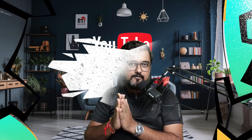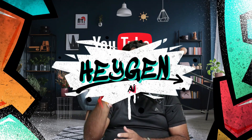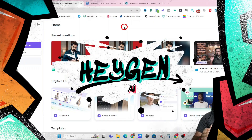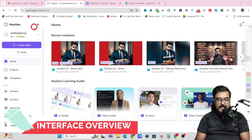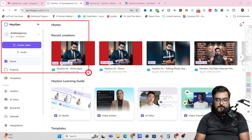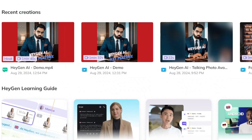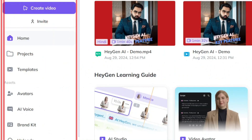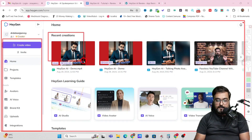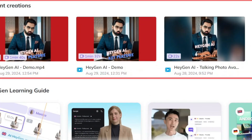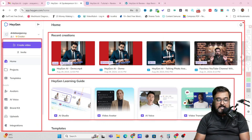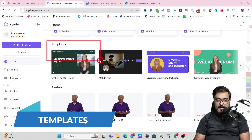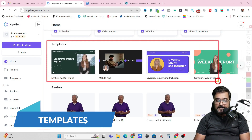Let's jump over to my laptop and let me show you step by step how to do the stuff with HeyGen AI. Welcome to this complete HeyGen AI tutorial. As you can see, this is the dashboard of HeyGen AI. On the left-hand side, you can find everything you want to control. On the right side, you can find all your recent creations, and in here you can find all the learning guides available. If you scroll further down, you can find all the different templates that are available.